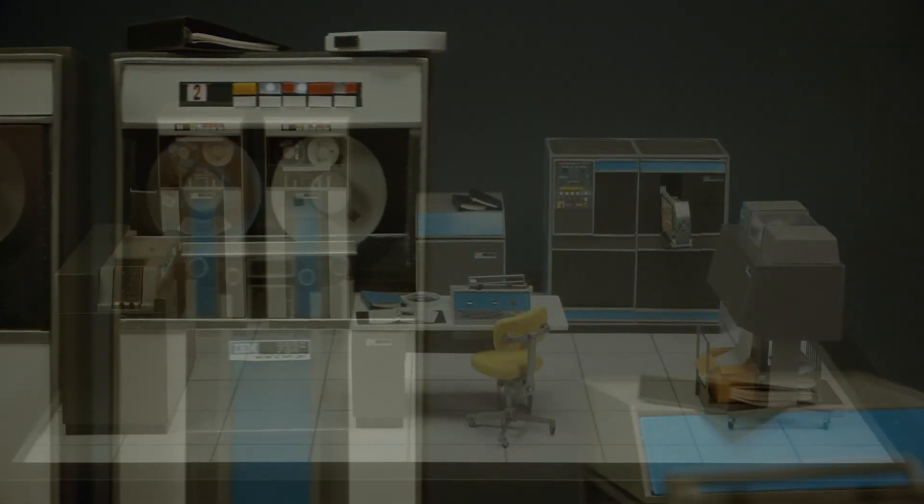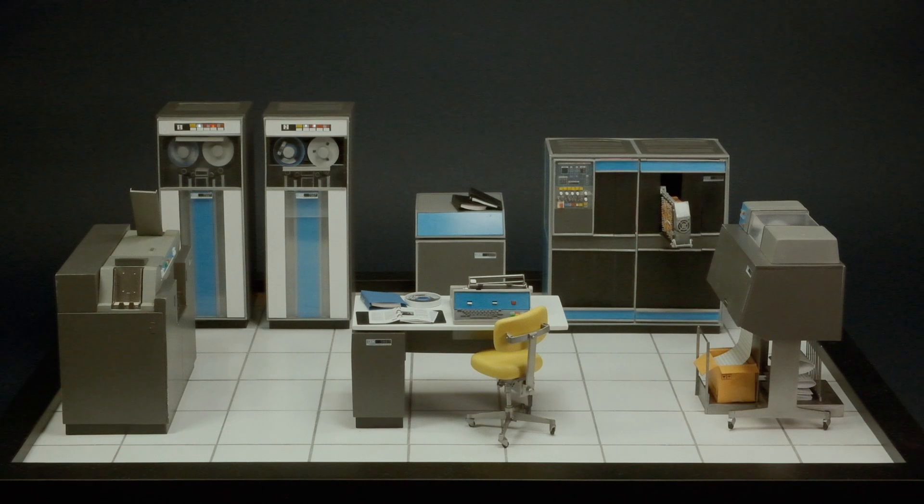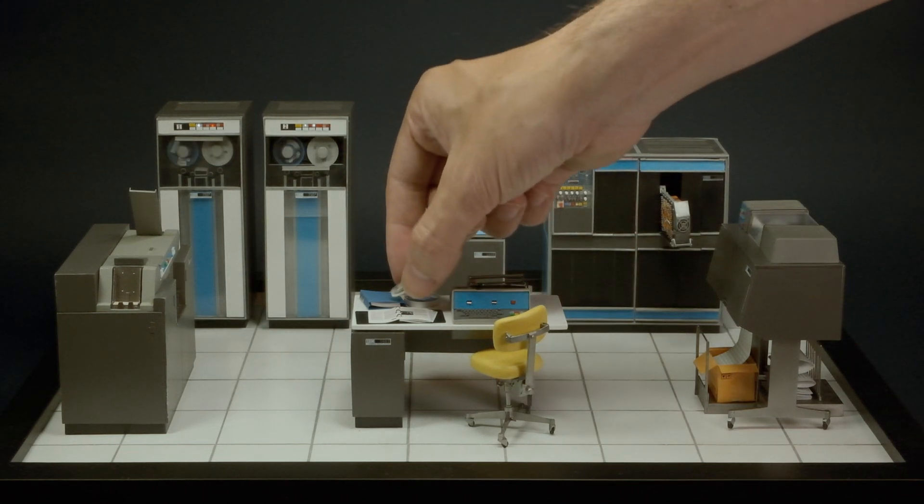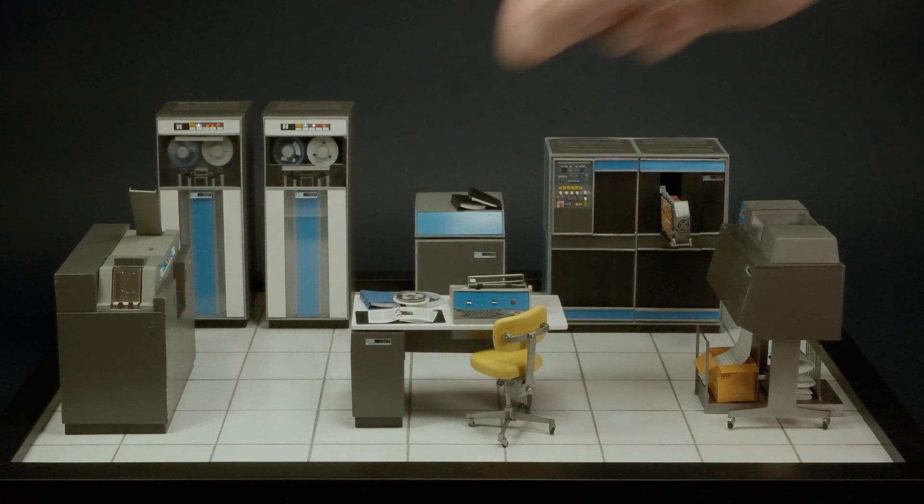A major calculation might take an unaided man a year. A computer could do it in less than a second.